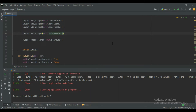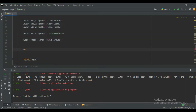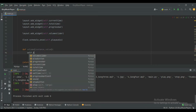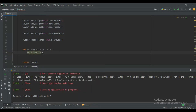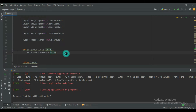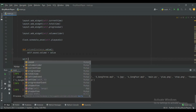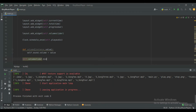Now we will create a function to change the volume using the slider. Define a function named volume, passing instance and value — this value we will get from the slider. Set self.sound.volume equal to value, so whatever value we get from the slider will be set as the sound volume. Finally, bind this function using self.volume_slider.bind with value equals to volume.